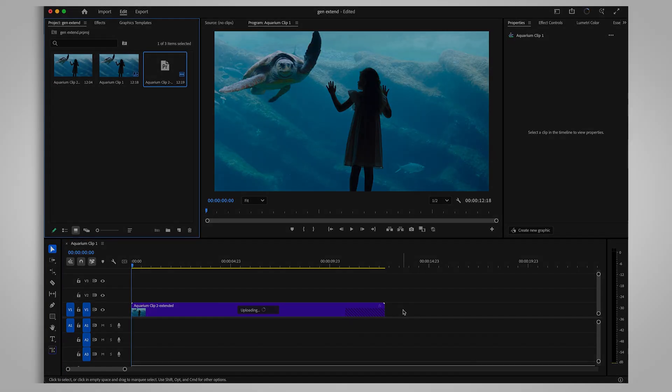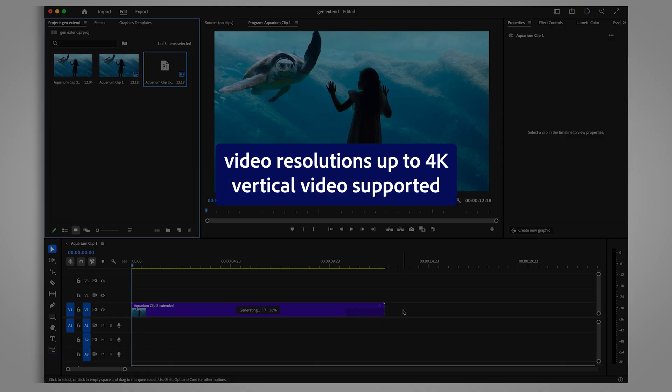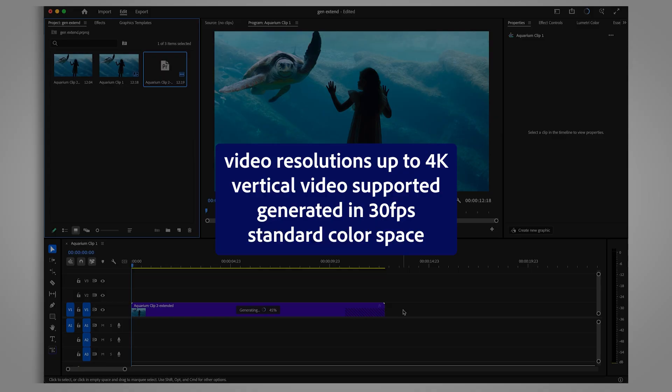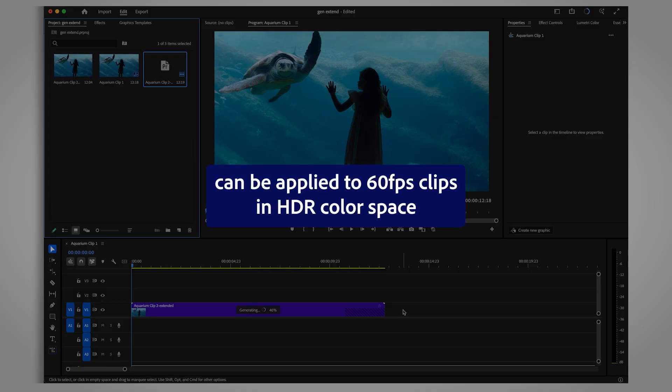You can add frames to video files with resolutions up to 4K, and it also works with vertical videos. The frames will be generated at 30 frames per second in an SDR color space. However, the tool can still be used on footage with higher frame rates and expanded color spaces.